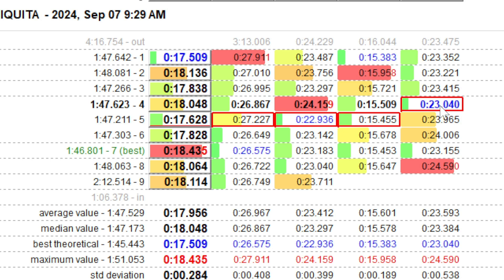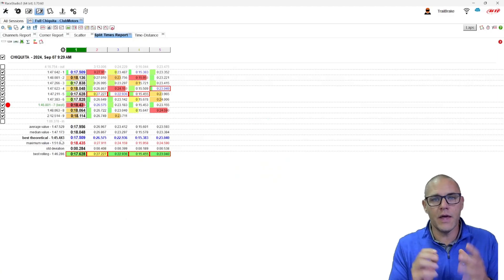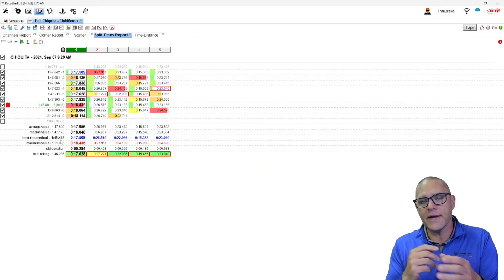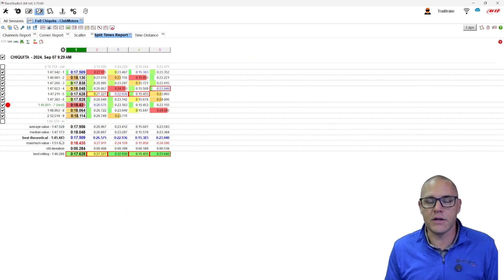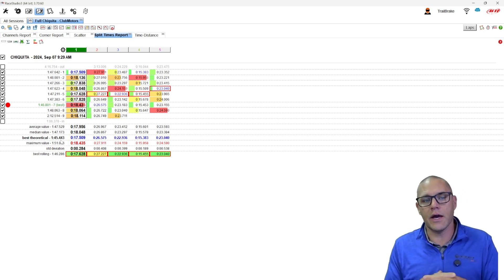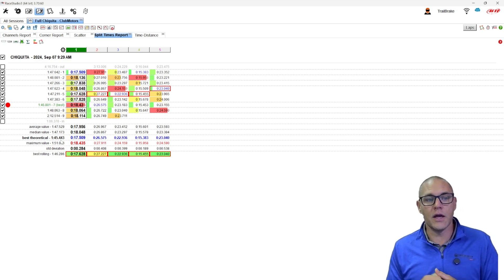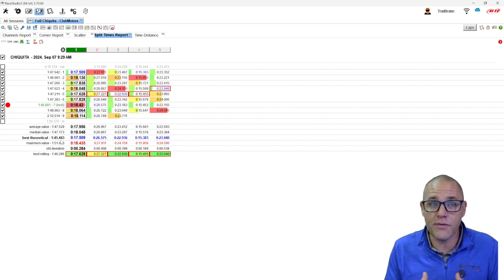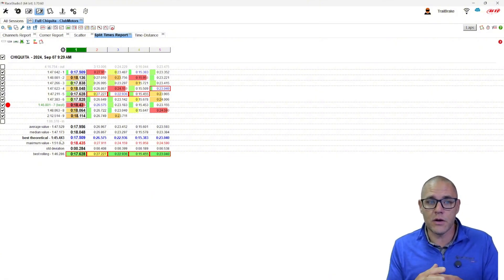What Race Studio 3 does for you is make this best theoretical lap. It adds all those together to give you, theoretically, what's the best lap you could do. That becomes really important because it's something you could achieve if the segments are aligned right and they're realistic. It's a good target to look at — here we can see it says a 1:45.443 in comparison to my actual driven lap of a 1:46.801. So there's room for improvement in all these segments.